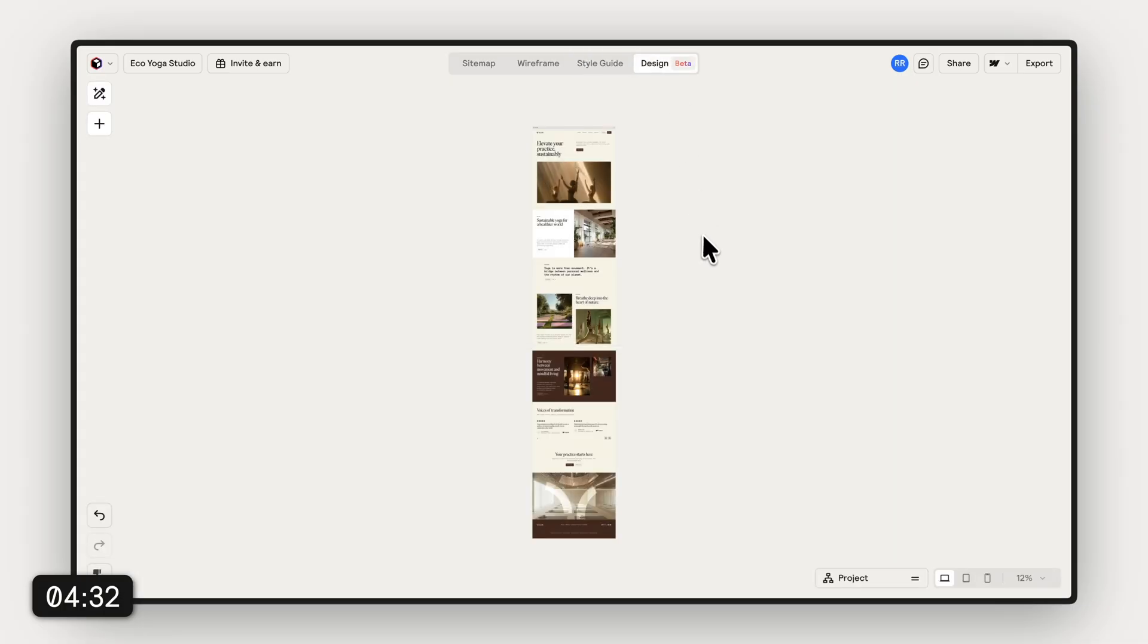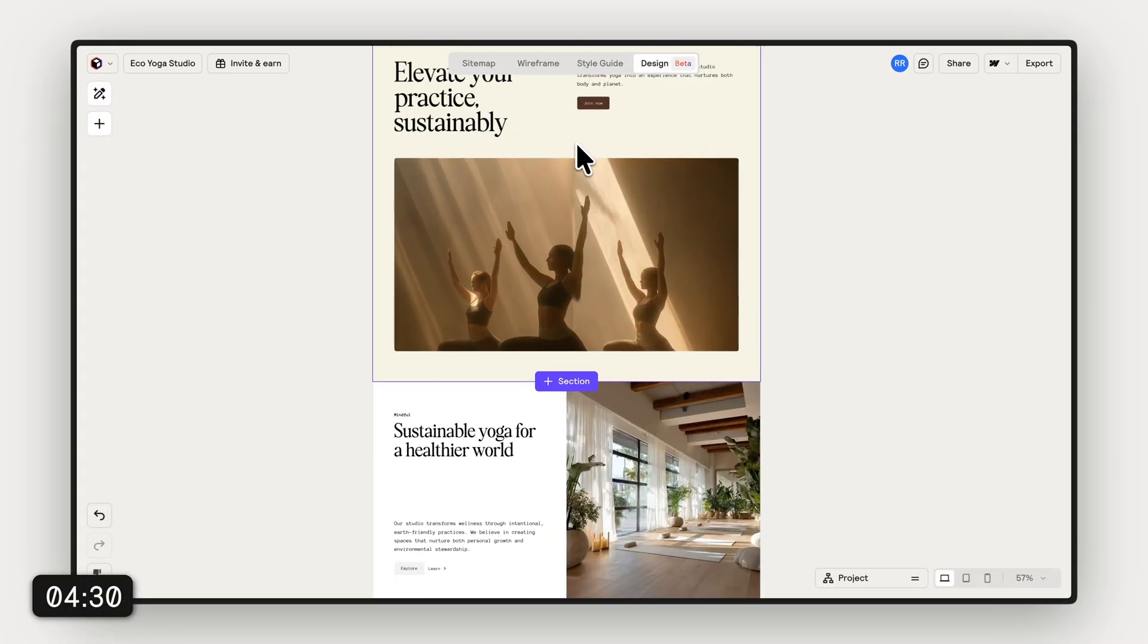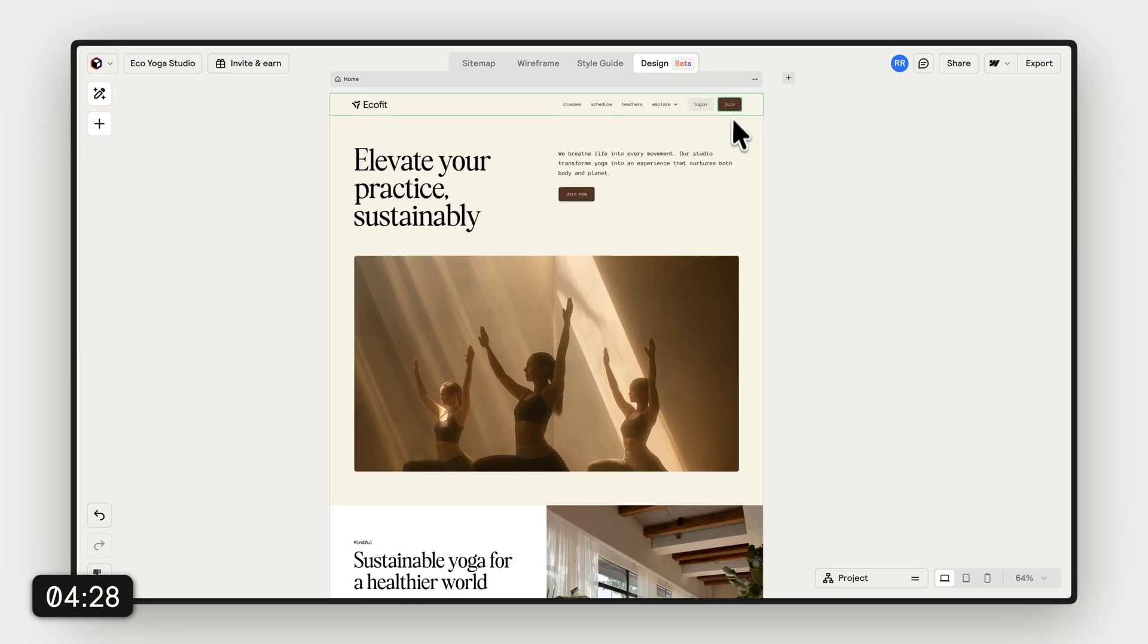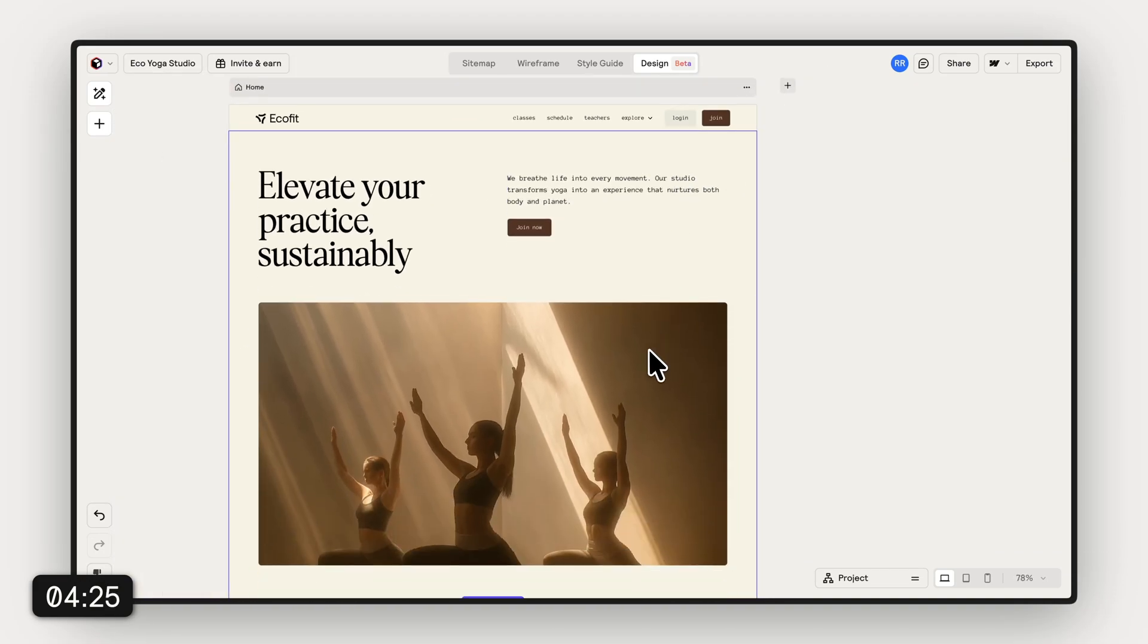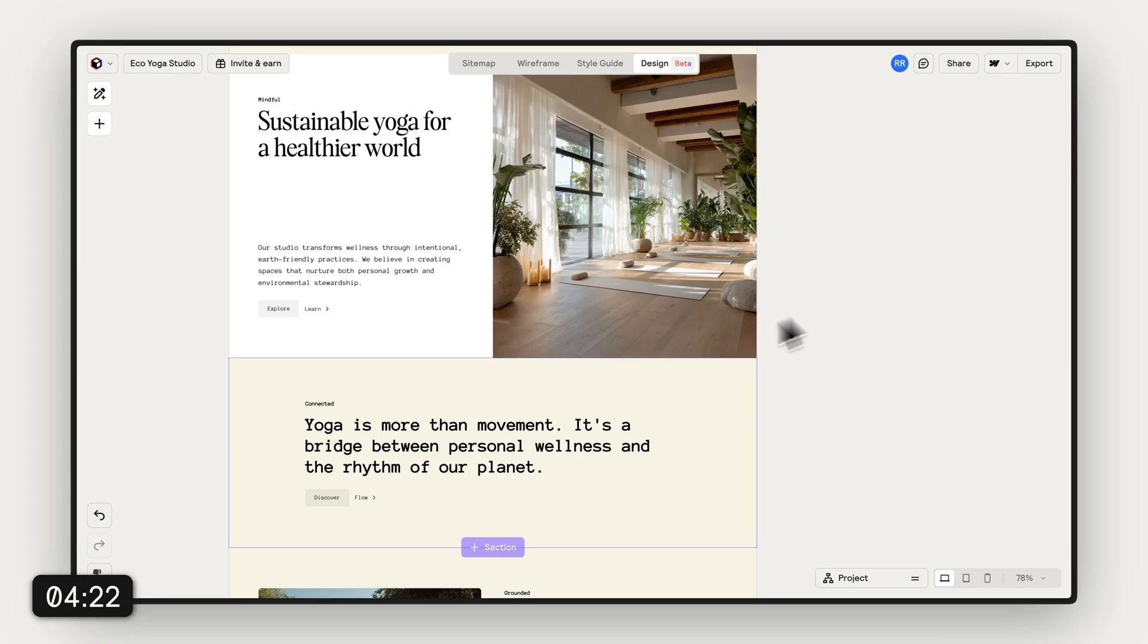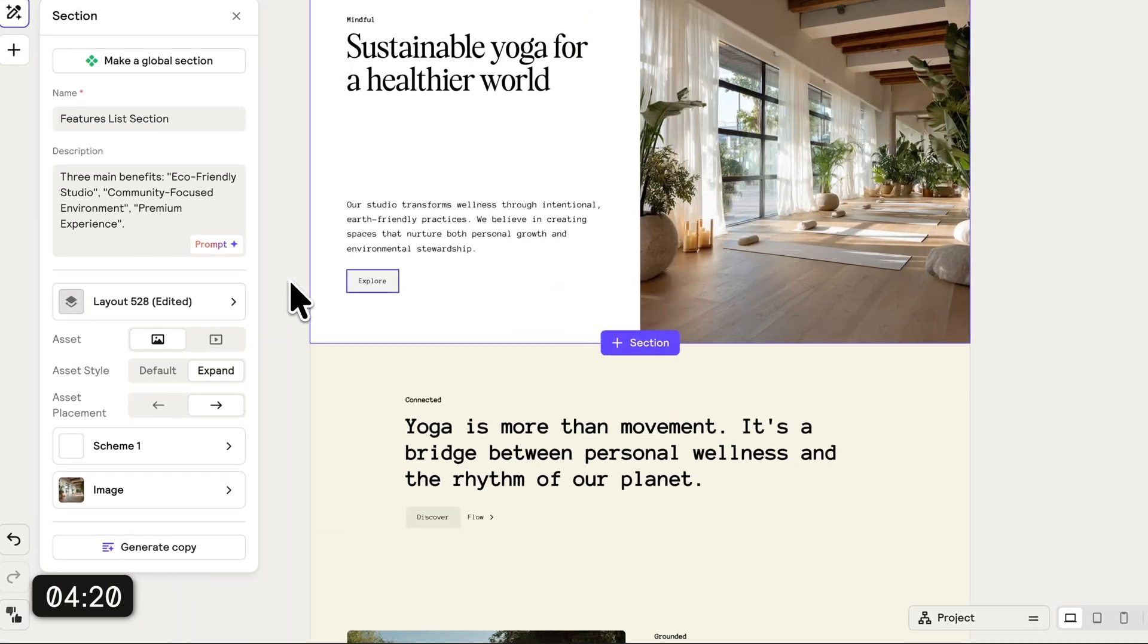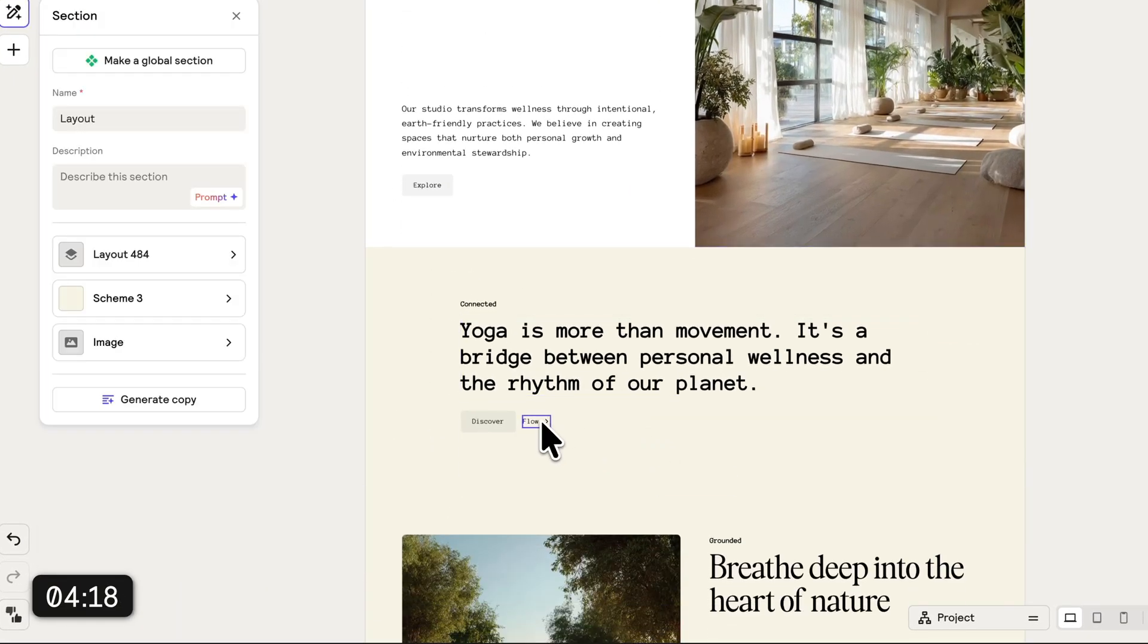Once we're happy with that, we can head into the last phase inside Reloom to the design view. Basically the idea is to see the whole site coming together and to see all the styles applied to the semi-final site that we're gonna export in a minute.